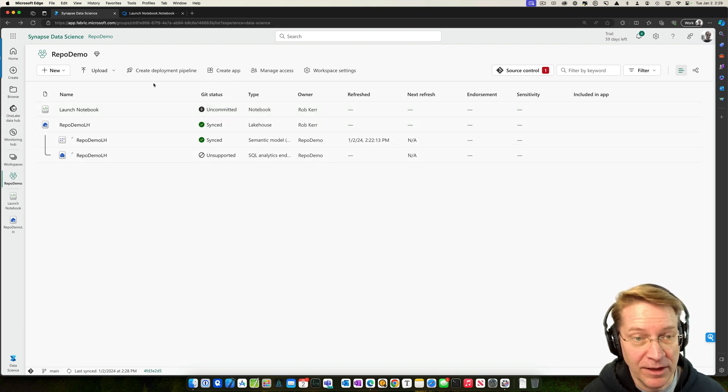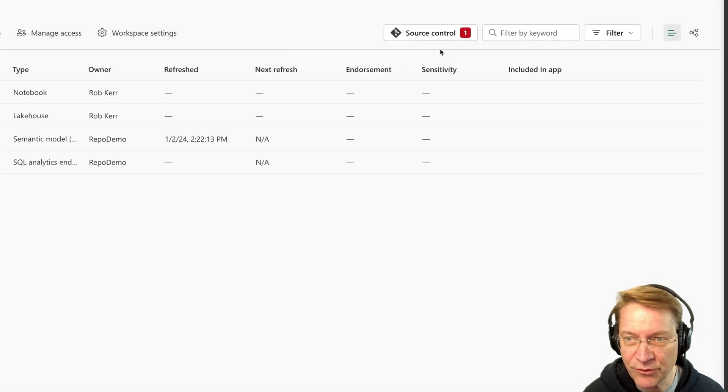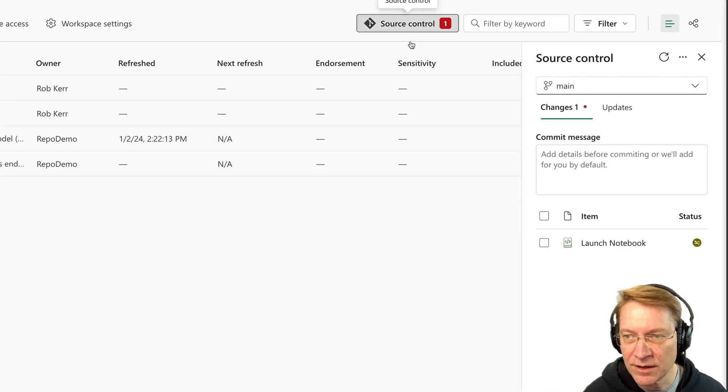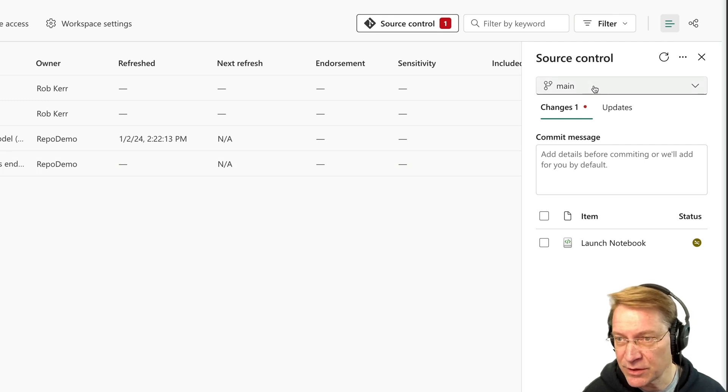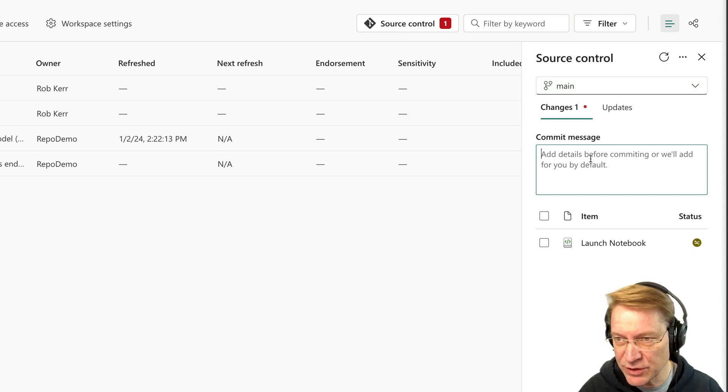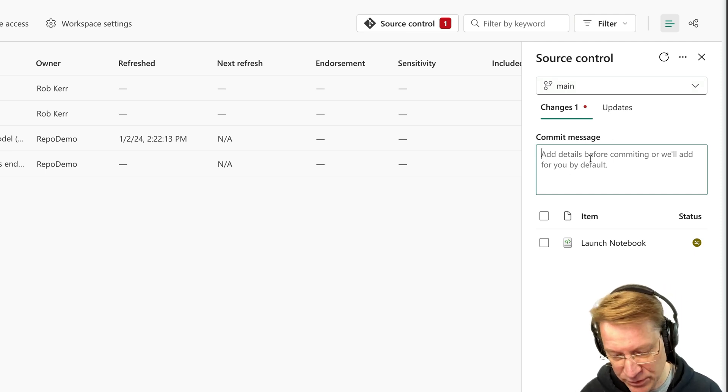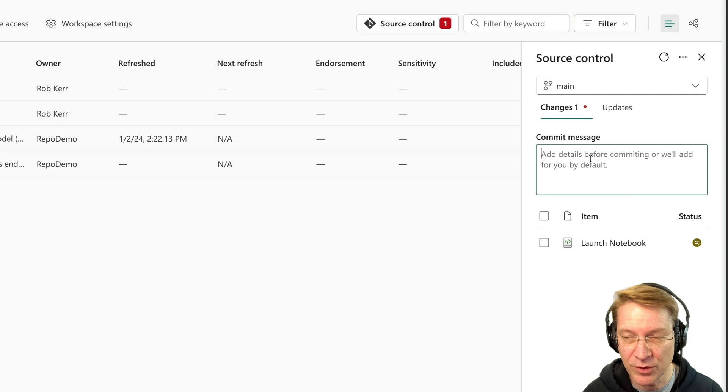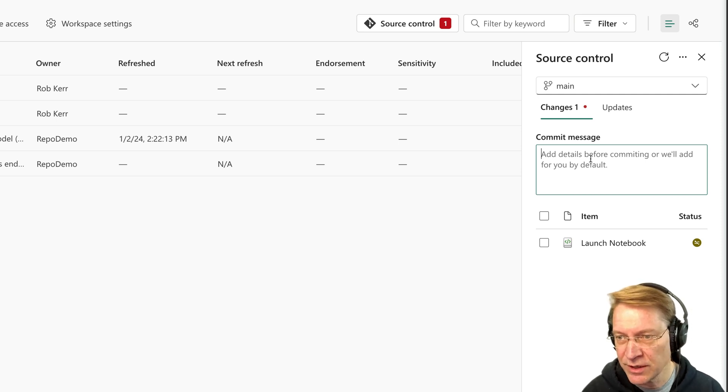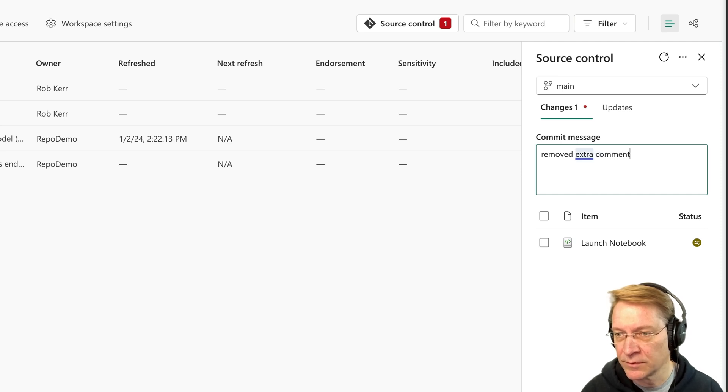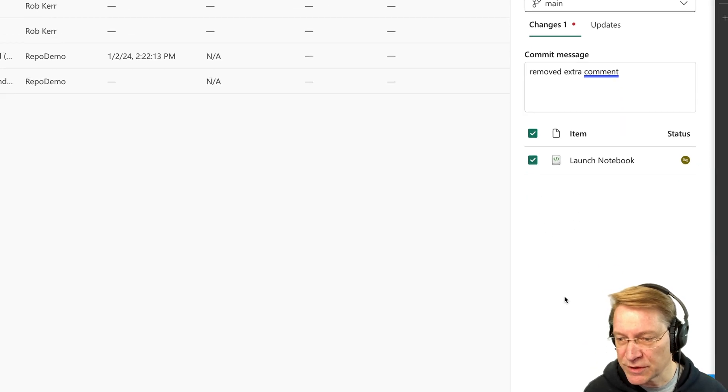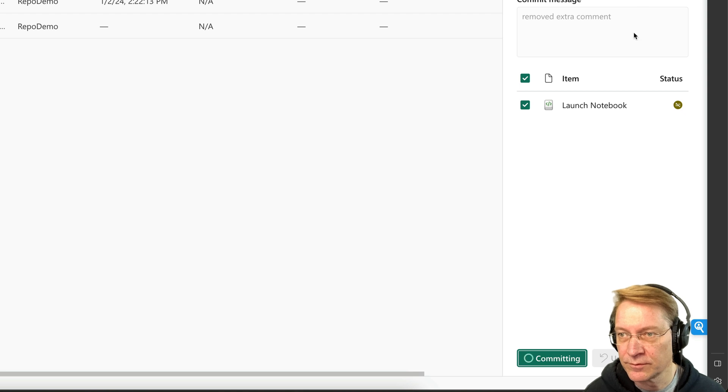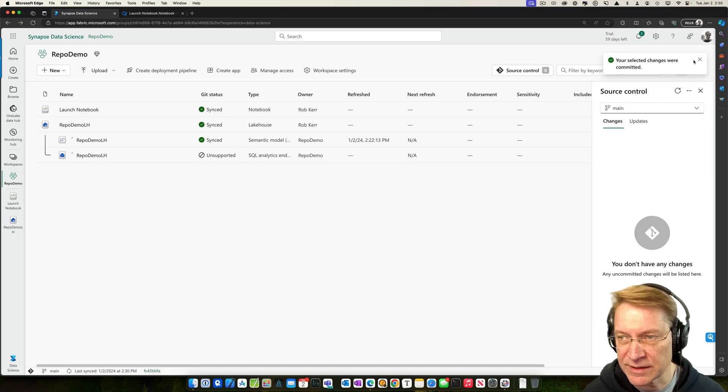So I like that change. So I'm going to go ahead and save that. So if I look at the top of the screen now, I have source control. It tells me there's one uncommitted change or update that I need to make. So I'm going to go directly to the main branch. You know, I could have set up multiple branches and did an actual Git flow sort of process. But in this case, I just want to commit this change. So I'll just say removed extra comment and the item I'm going to push is that one commit. Committing your changes.